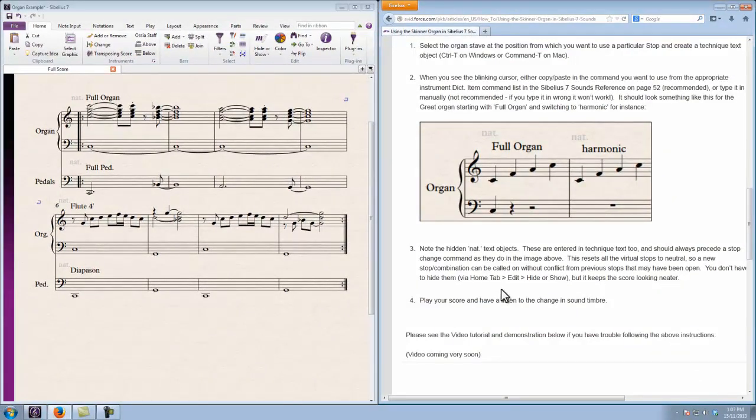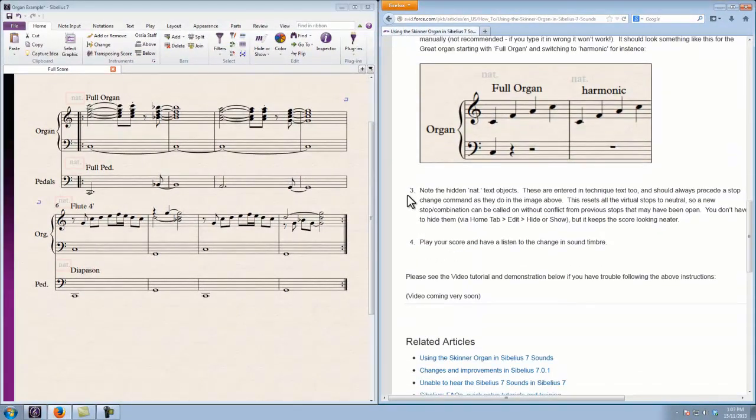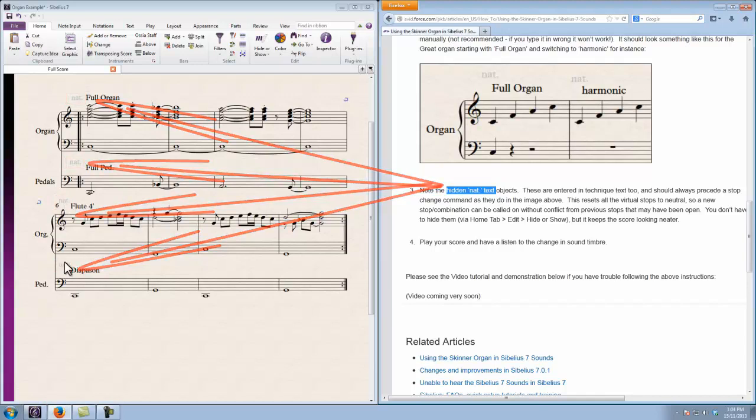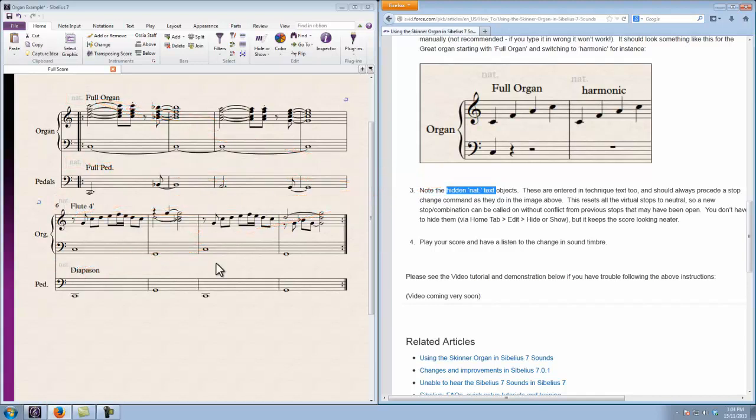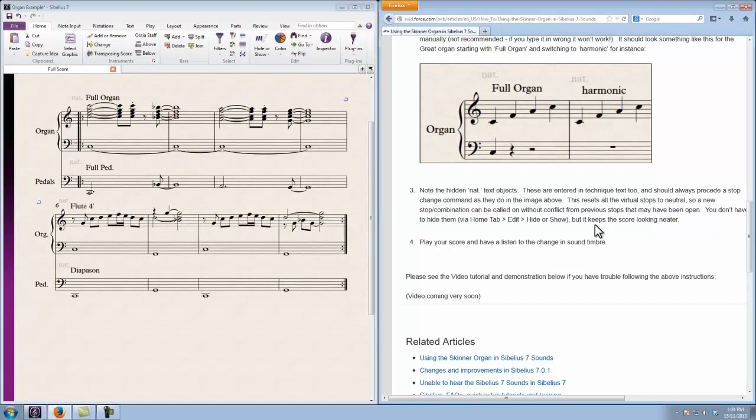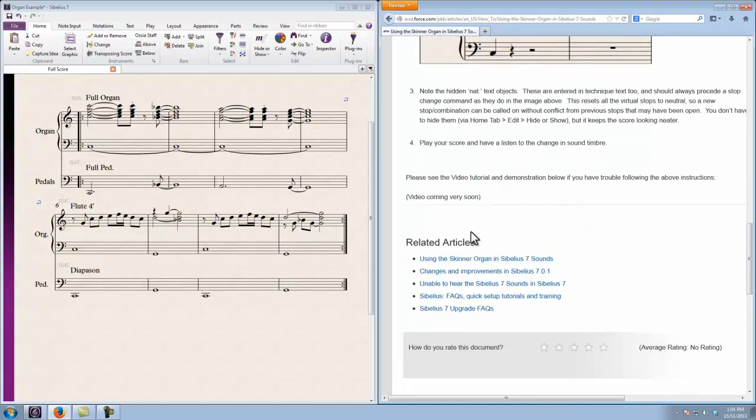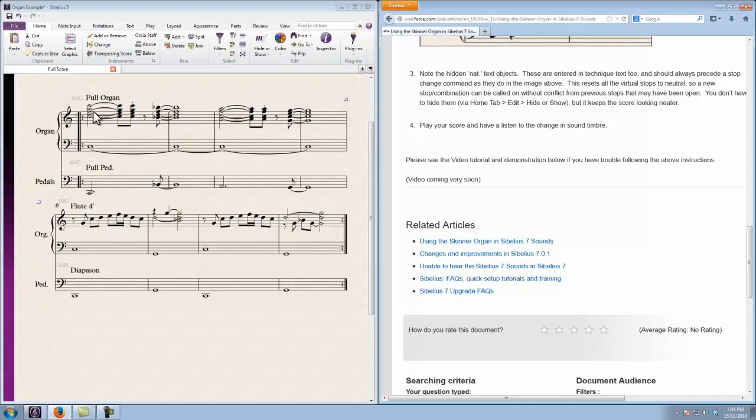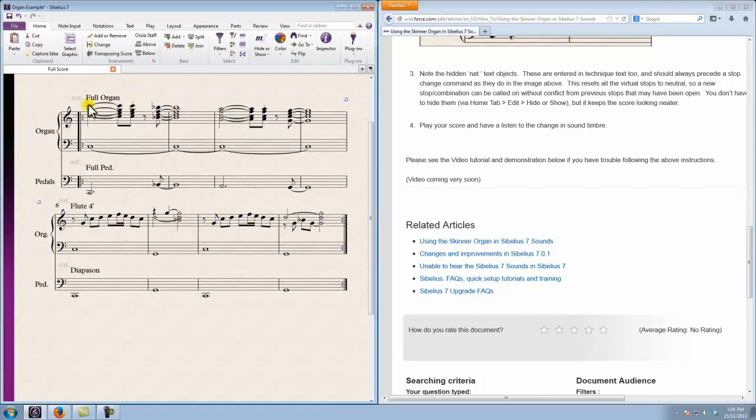So the next thing to note, just before playing it back, is the hidden natural text objects. The term NAT dot resets the organ stops to neutral so that any change that's made after that point won't be conflicting with any previous stop combination that was in place. So there is a bit of complexity going on beneath the surface with the Skinner Organs. And depending on what stops you currently have set or what's currently set in the background, you might not hear things exactly as you expect. So I'm going to go through playing now.